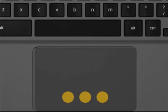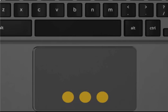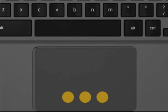To close a tab, point to the tab, then tap or click the touchpad with three fingers.